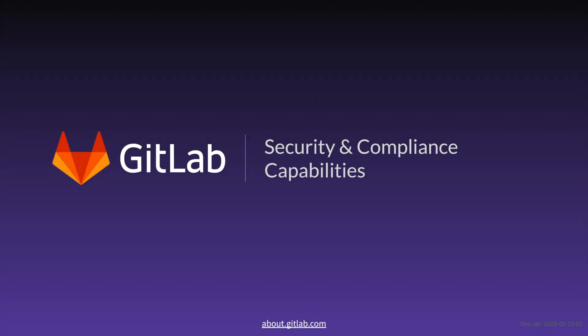For more information, please visit about.gitlab.com